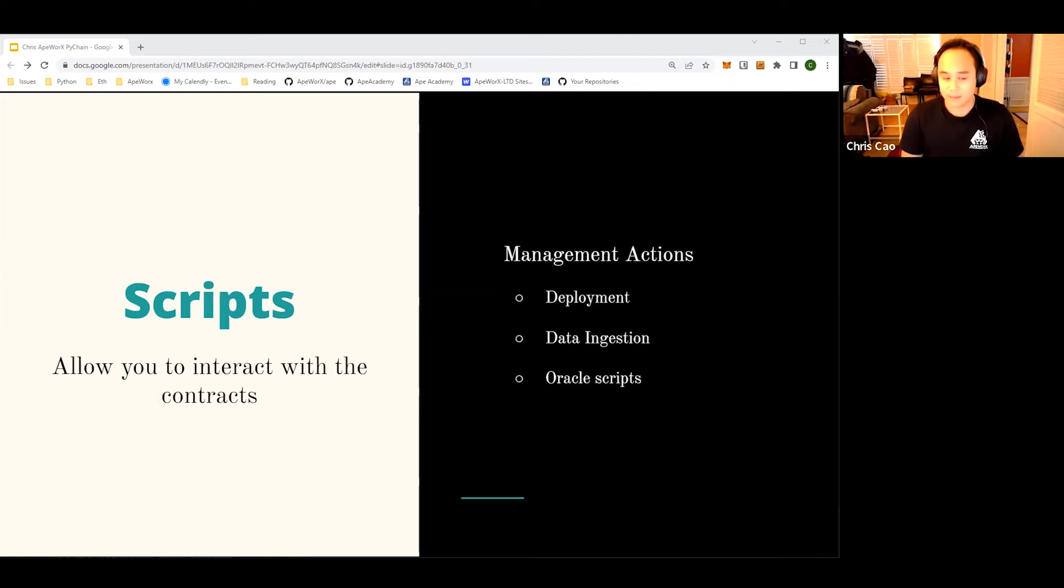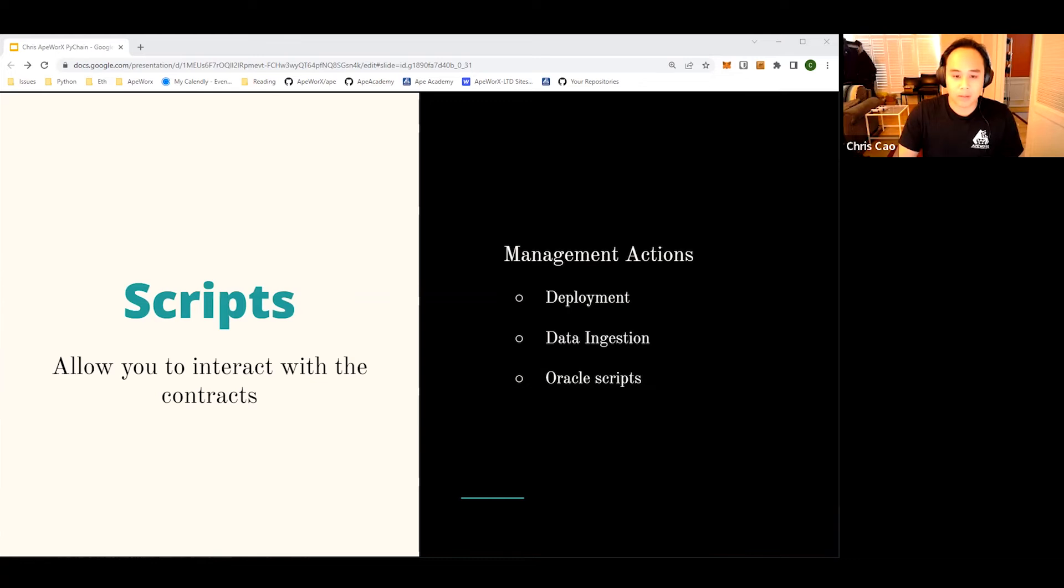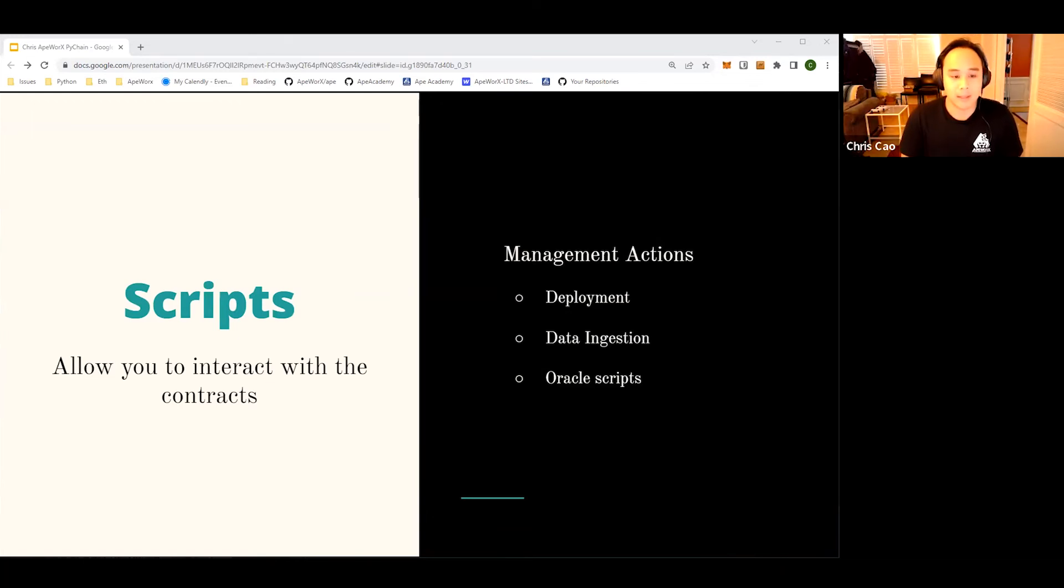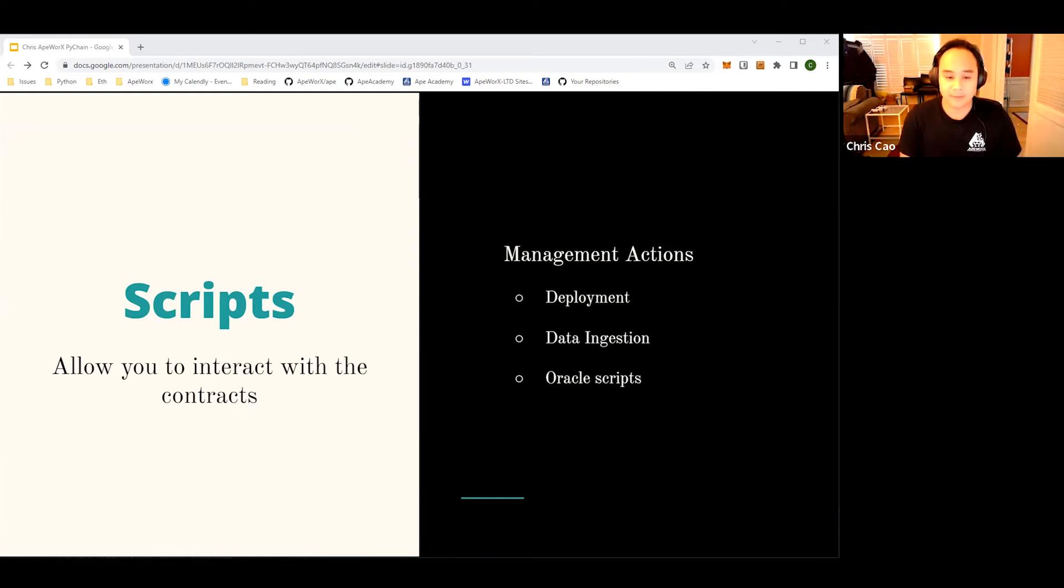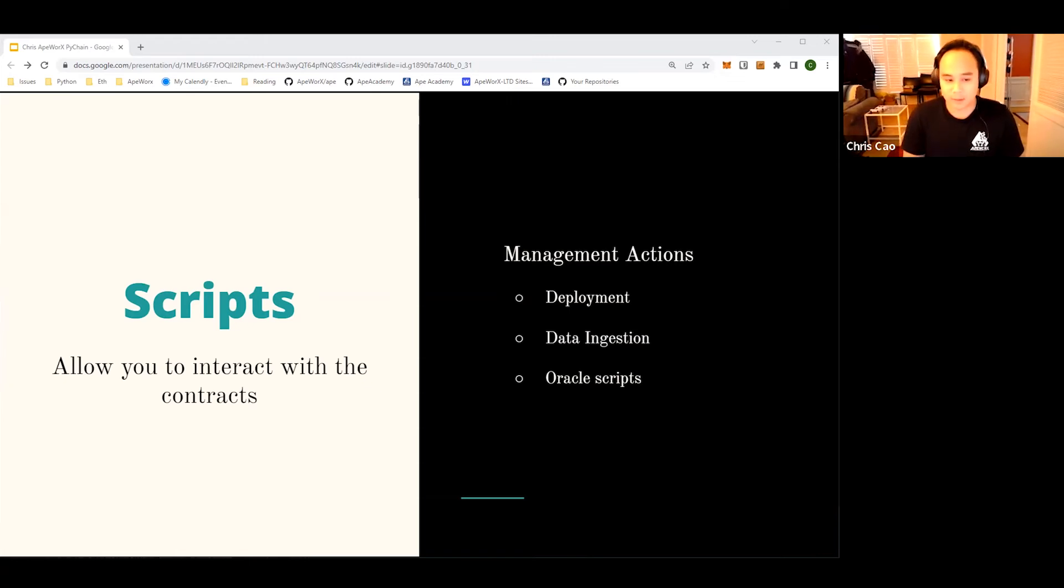Lastly, our scripts folder is a way for us to create management actions for our projects. For example, if you want to deploy your contracts in a certain way, you can write a deployment script to launch in a certain order. Or if you want to ingest some sort of data like a whitelist of addresses you want to airdrop your NFTs, you can run a CSV file against your contract and then mint accordingly.